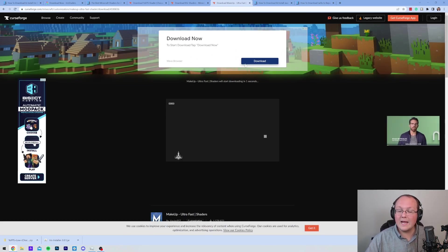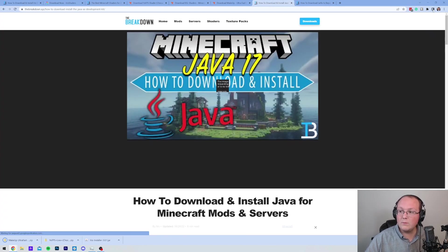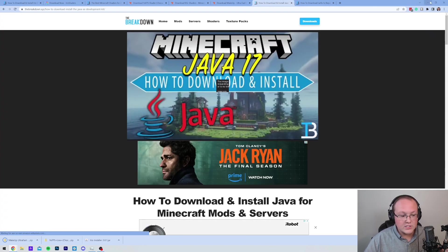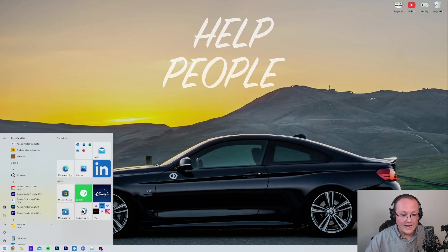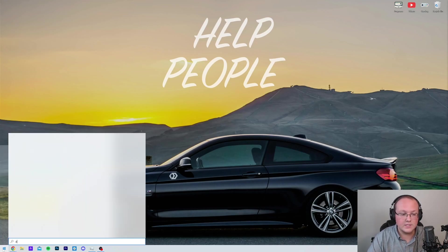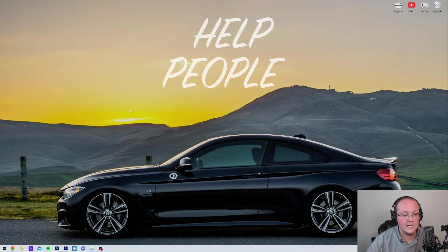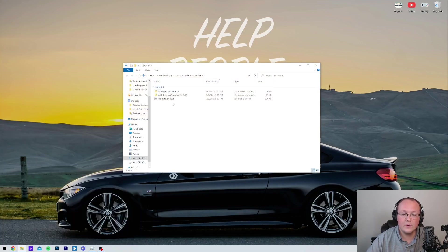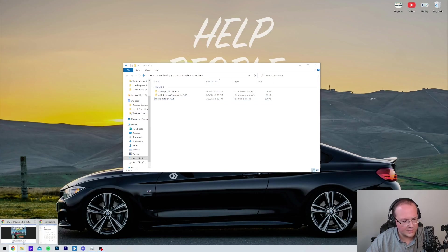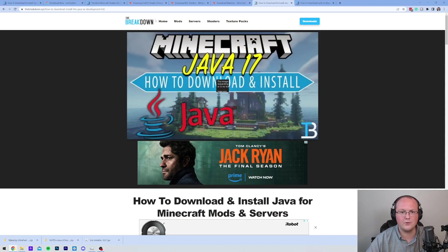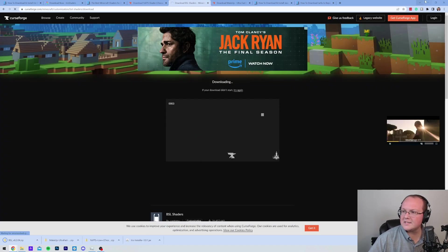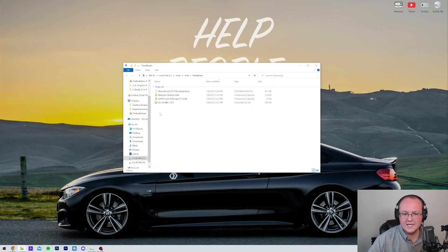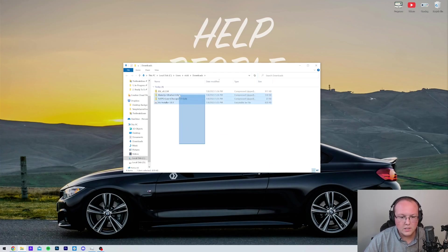Then we want to move all of these to our desktop. So we minimize our browser here. Let's go ahead and access our Downloads folder using the Start menu. There it is. And then we can move all of this to our desktop, even though I think we're... Are we missing BSL Shaders? Did that not download? Hold on. It doesn't look like it did. There we go. BSL Shaders is now downloading. And once that is finished, we can quickly move all of this to our desktop.